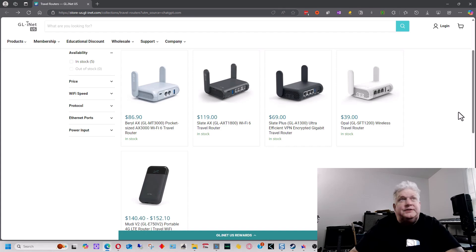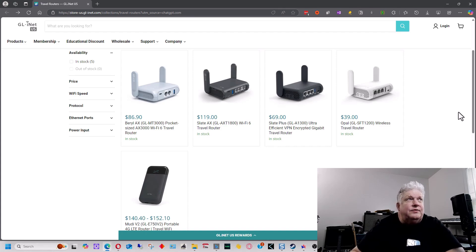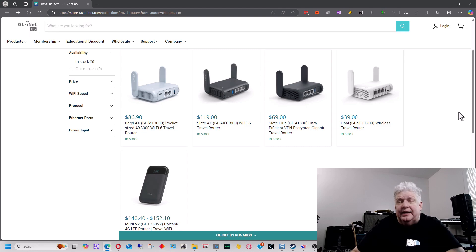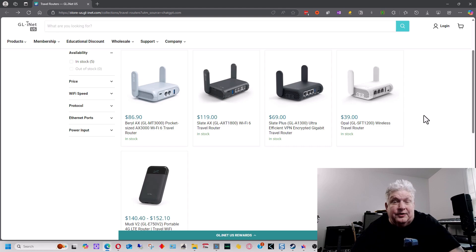All right, so now let's discuss the difference between some of these travel routers that GL-INET makes. The Opal is the cheapest one and probably the best bargain for most people.